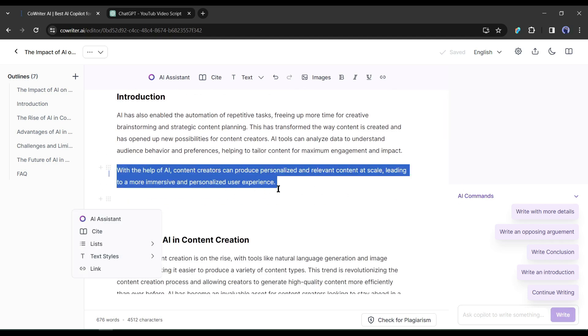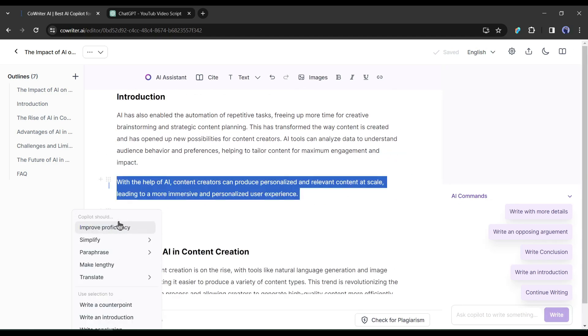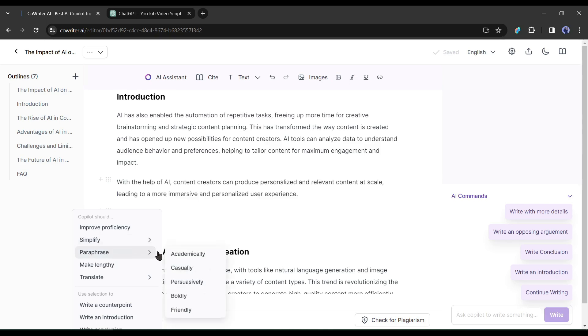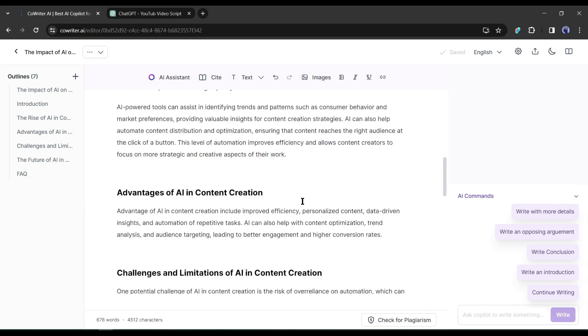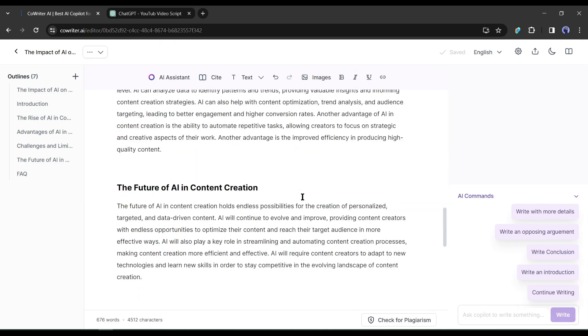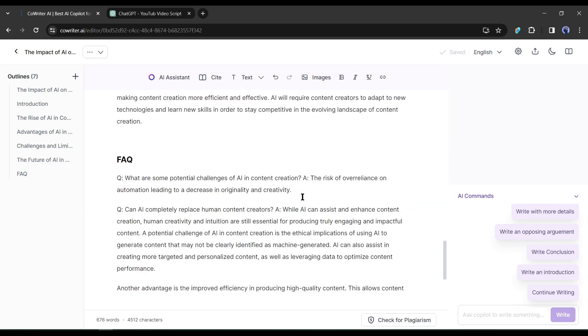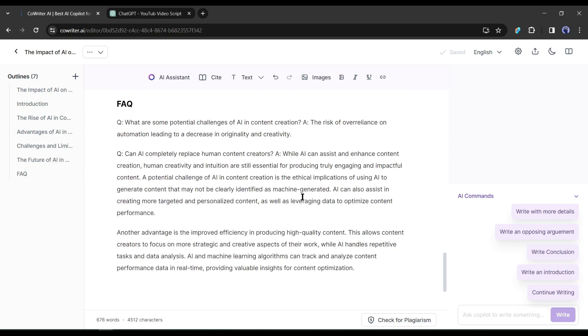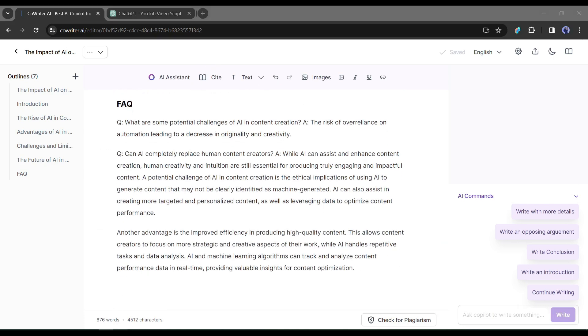Just select the text and then select AI assistant. After that, select one of the paraphrase options. In this way, you can generate unlimited quality full articles or blog posts with CoWriter AI. You can post them on your website or sell them on the marketplace to make some real money.